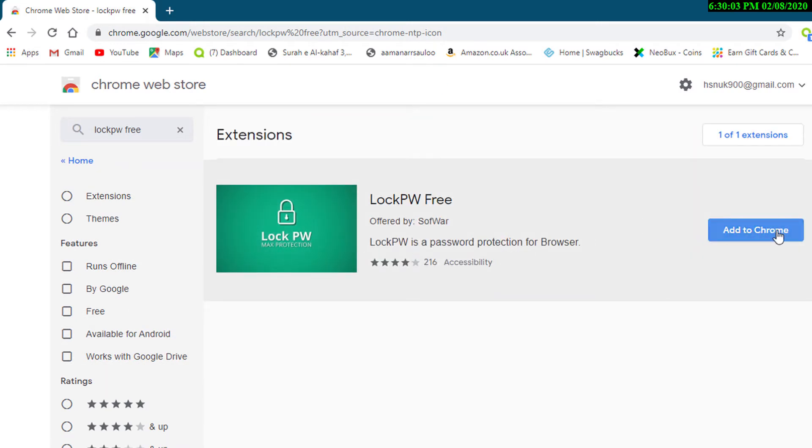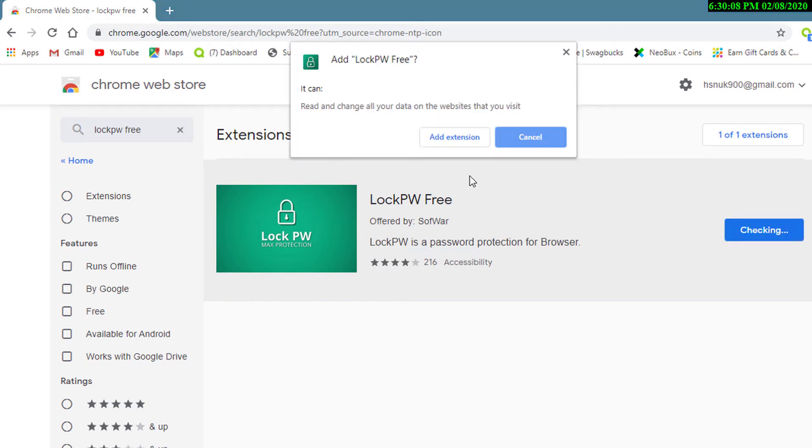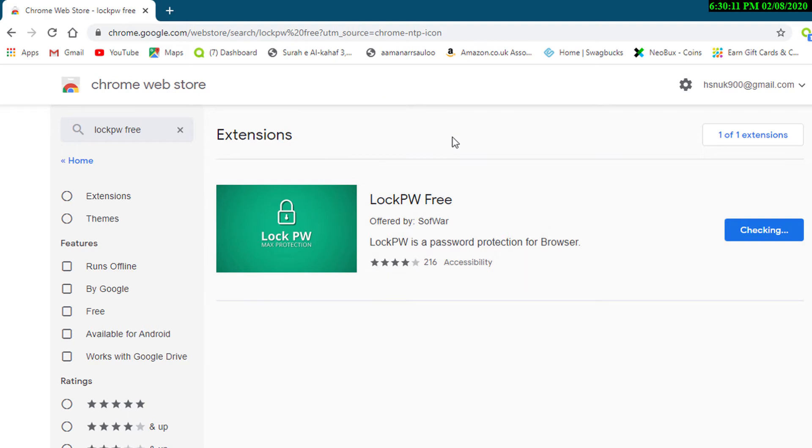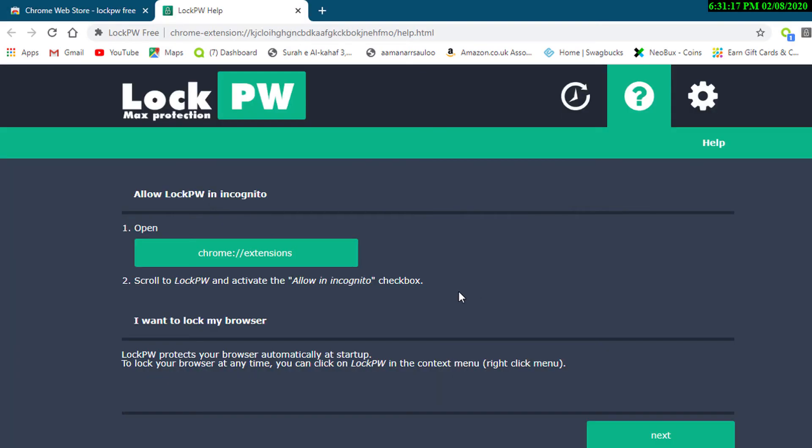Now click on Add to Chrome. Click on Add Extension. Now automatically one new tab will open, so click on Next.